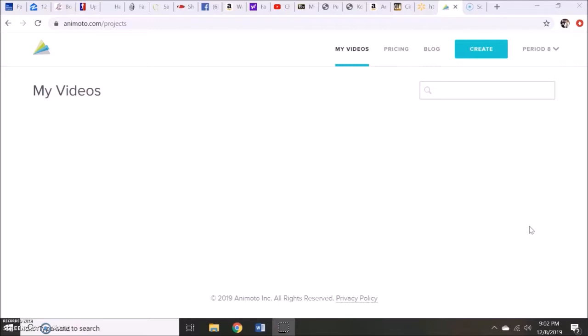Hi, this is Christina Loyley and today I'm going to be doing a brief mini lesson on the features that you could use through Animoto.